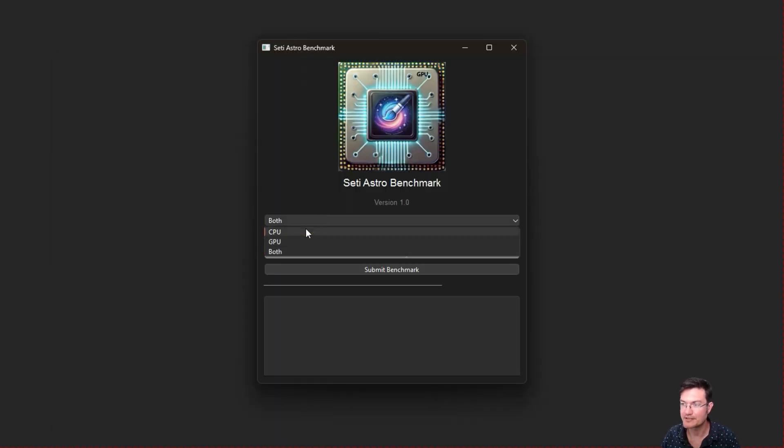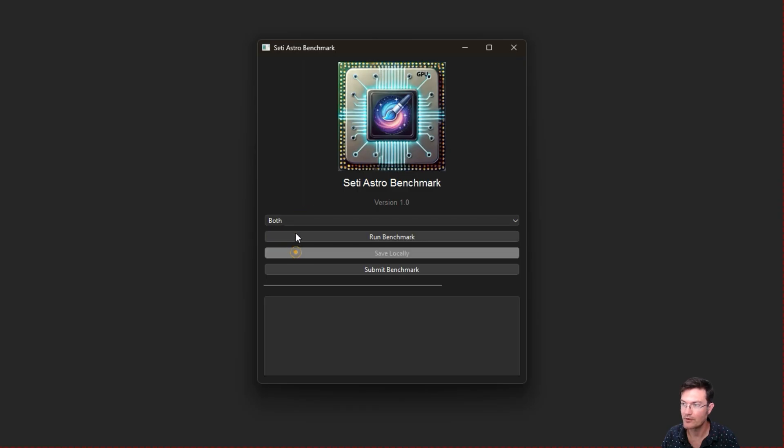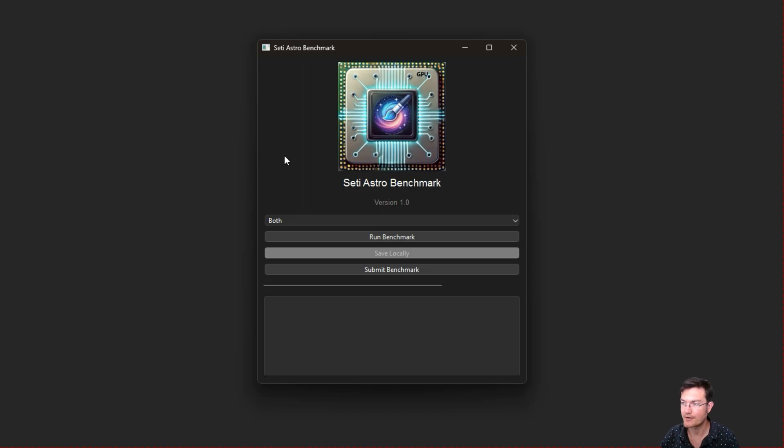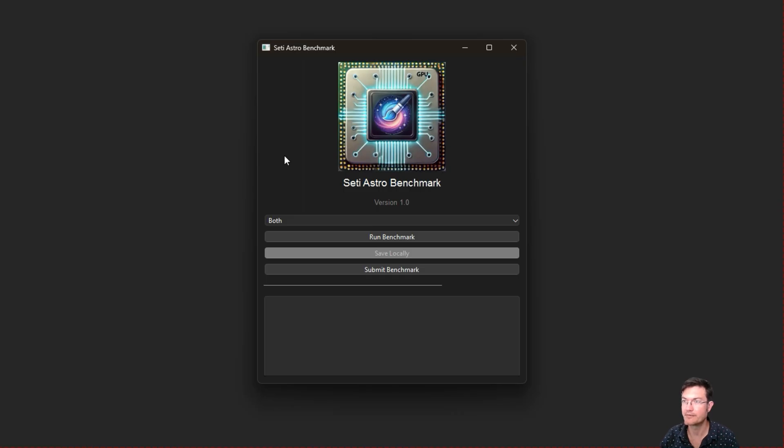You're going to be testing either the CPU, the GPU, or both. When you run the benchmark for the CPU, it's going to do some single core operations that are found within SETIASTRO Suite, calculating MAD and a few other things. Then for multi-core operations, it's going to pretend to do some flat image division and stress all the cores.